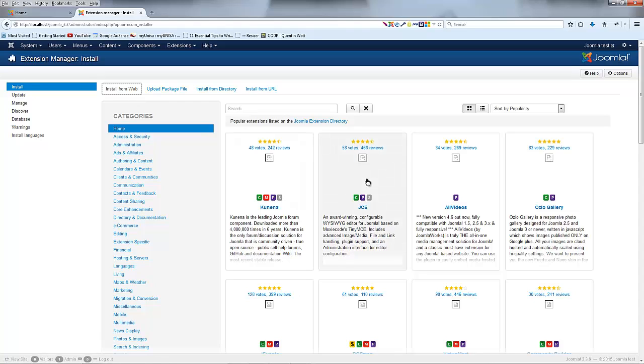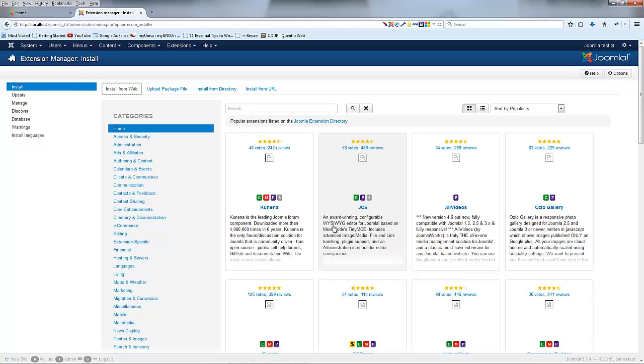One of the most used plugins for Joomla is actually JCE and what this does is actually create a really nice WYSIWYG editor. WYSIWYG, that stands for what you see is what you get editor.